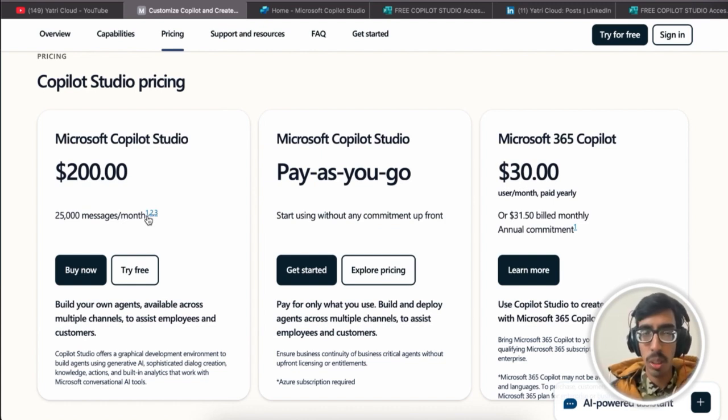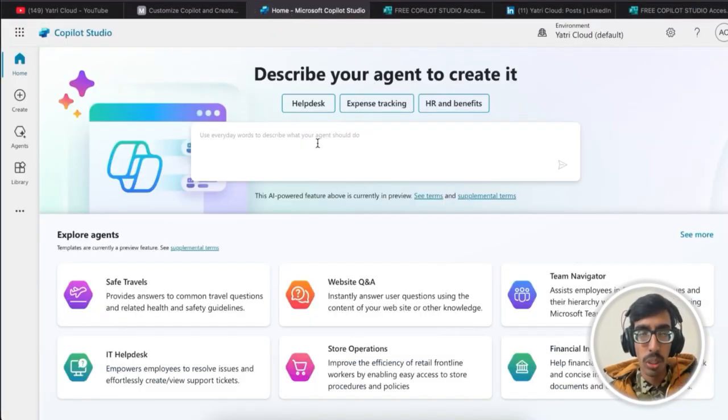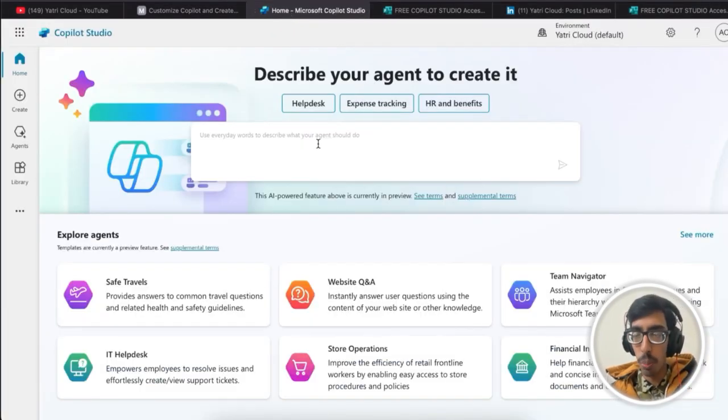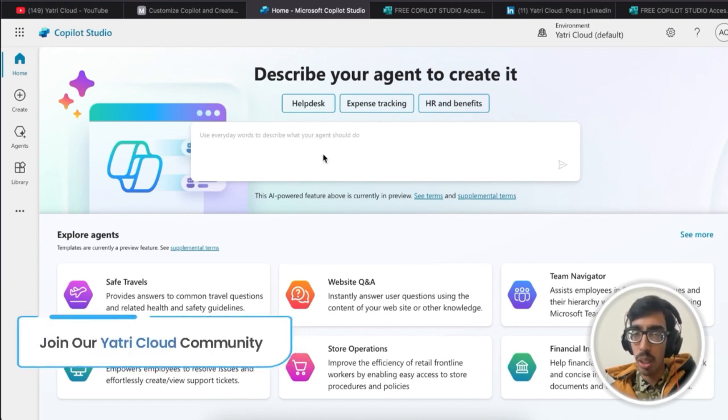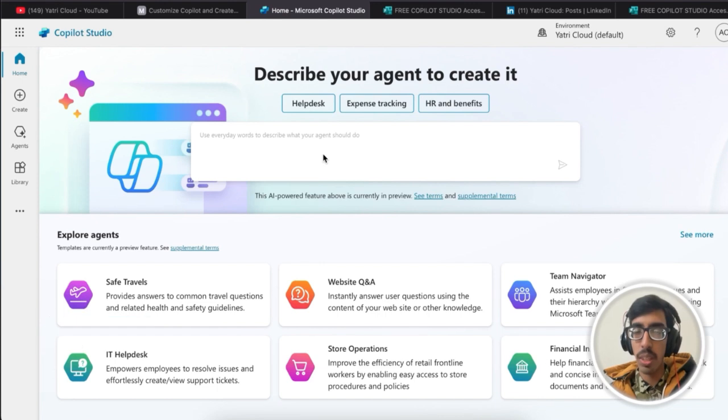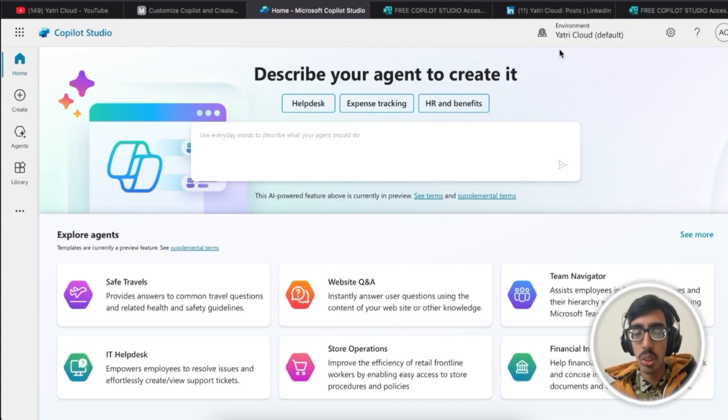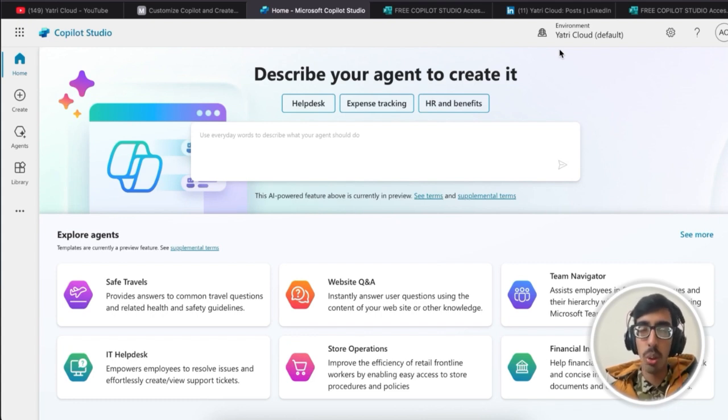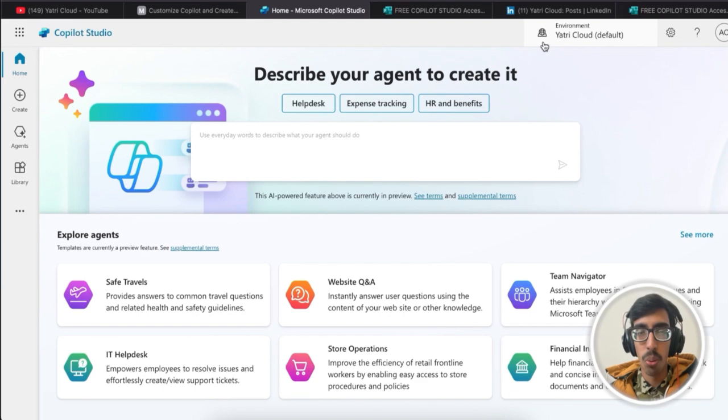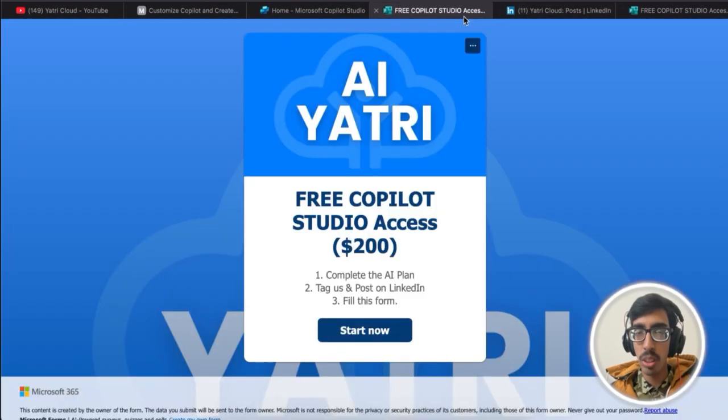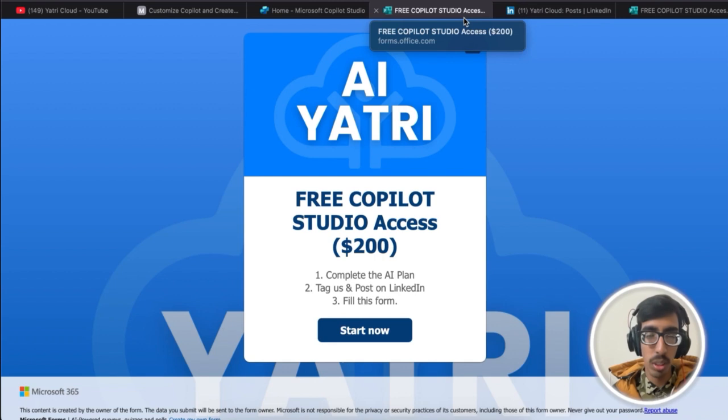Here is the Copilot Studio where you're going to build the copilot, and for that you need one business account, which I'm going to give you from Yatri Cloud, totally free. For that, you need to just follow three steps. You need to submit this form.